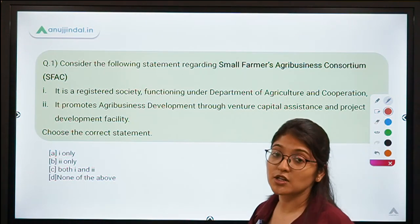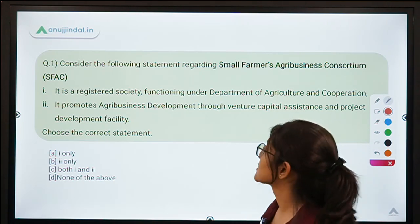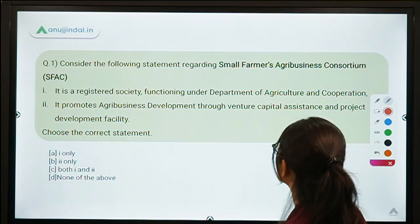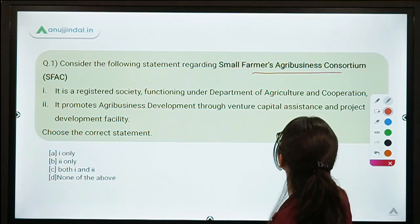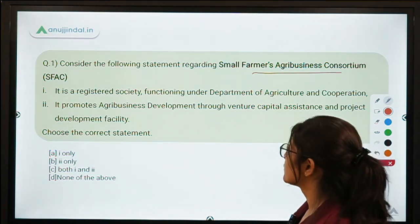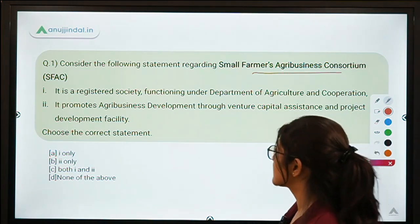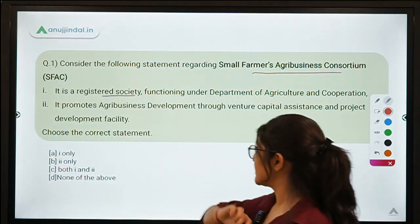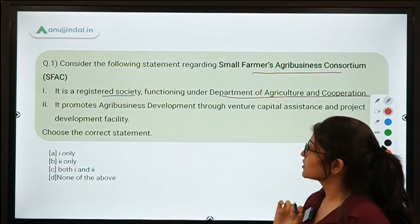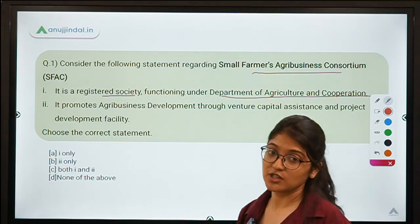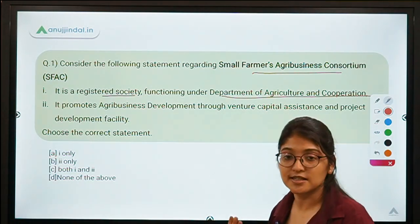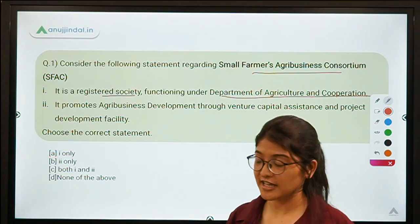This is the first question of today's session. Consider the following statements regarding the Small Farmers Agri Business Consortium. The first statement says it is a registered society functioning under the Department of Agriculture and Cooperation — this is absolutely correct. It is a society and it is autonomous in nature.